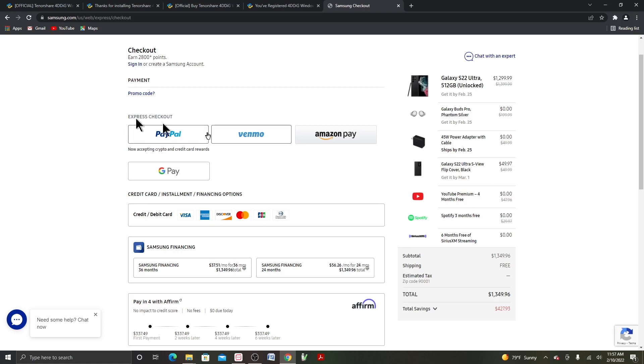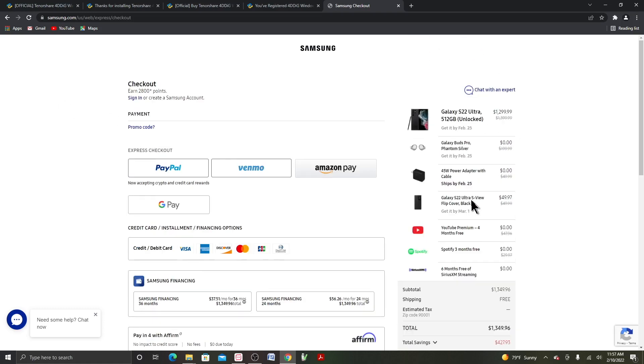Anyway, you can still go back and edit. And after that, you can select whatever payment that you want to pay with.